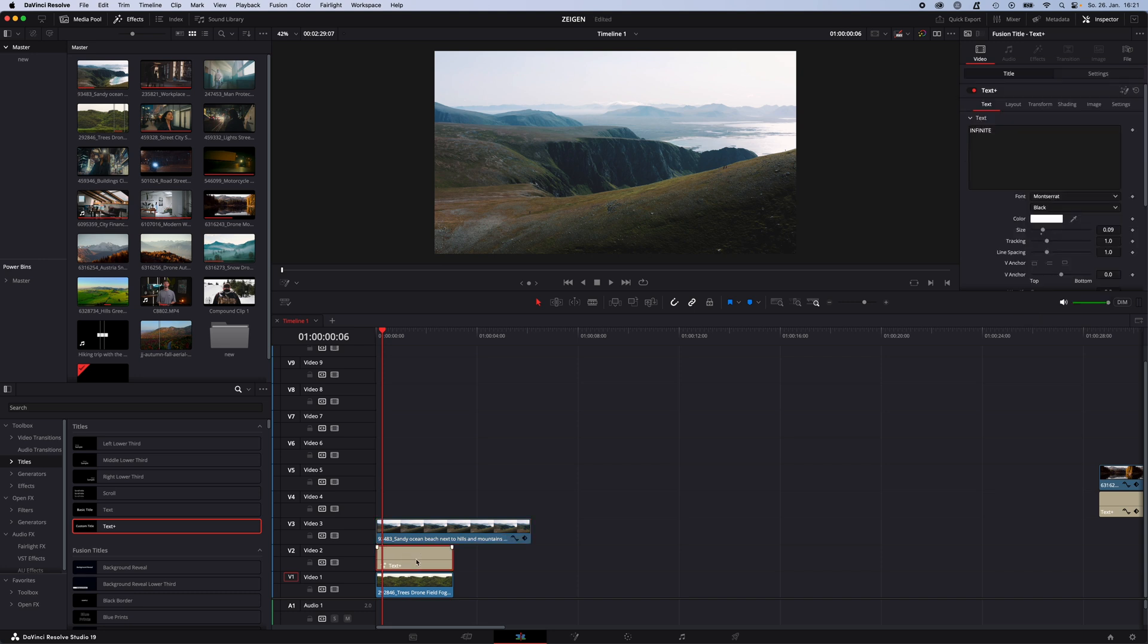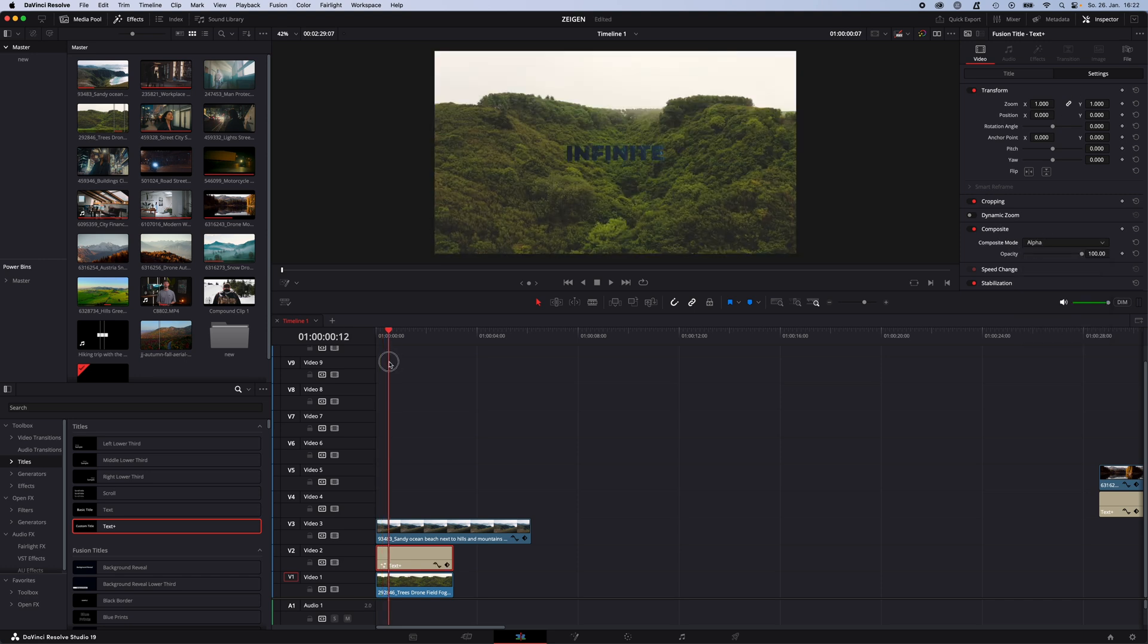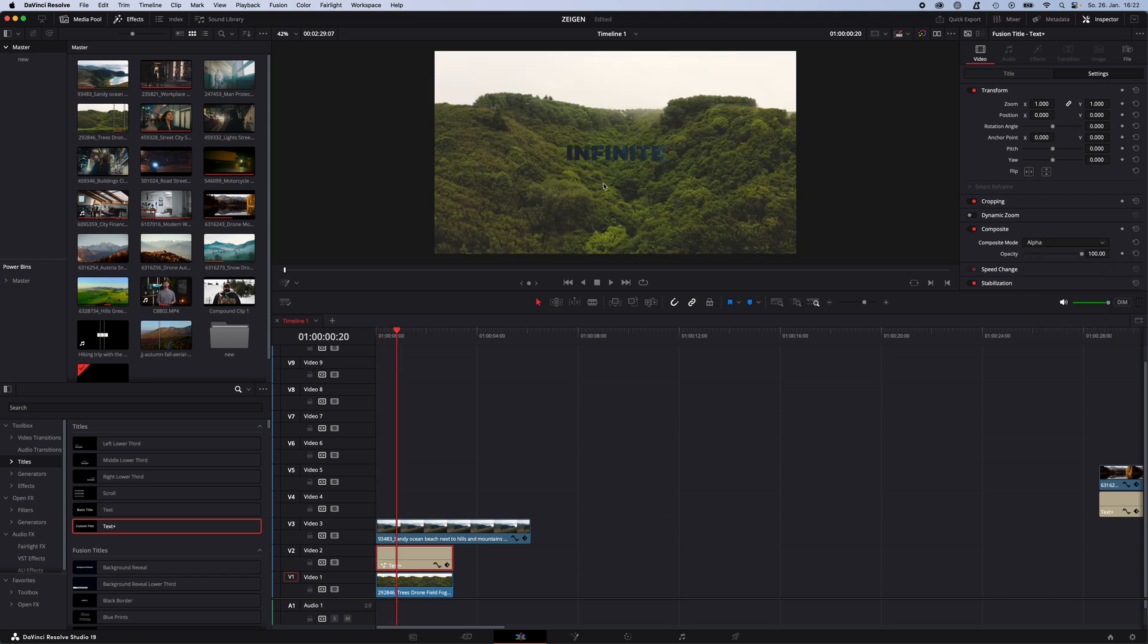And select the Text Plus, go to Inspector, Settings and change the Composite Mode to Alpha. And there you go, now you have the video inside the text.